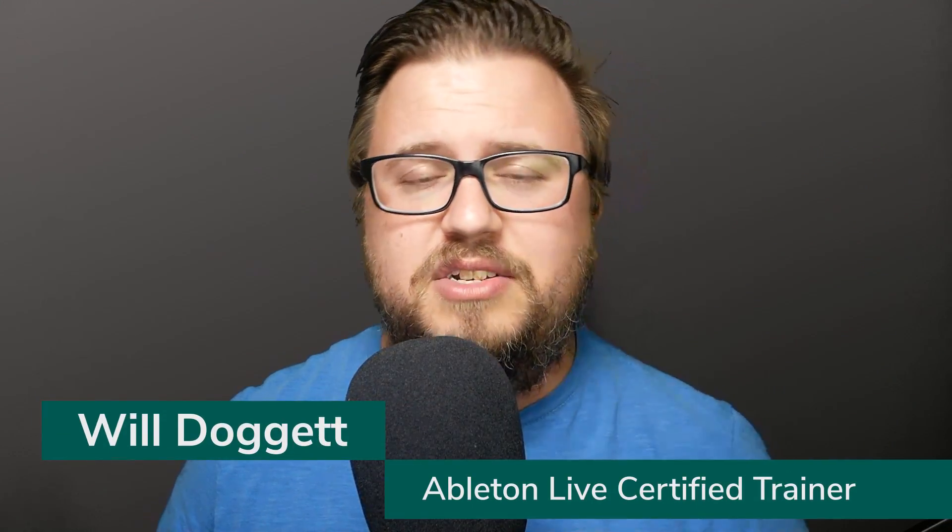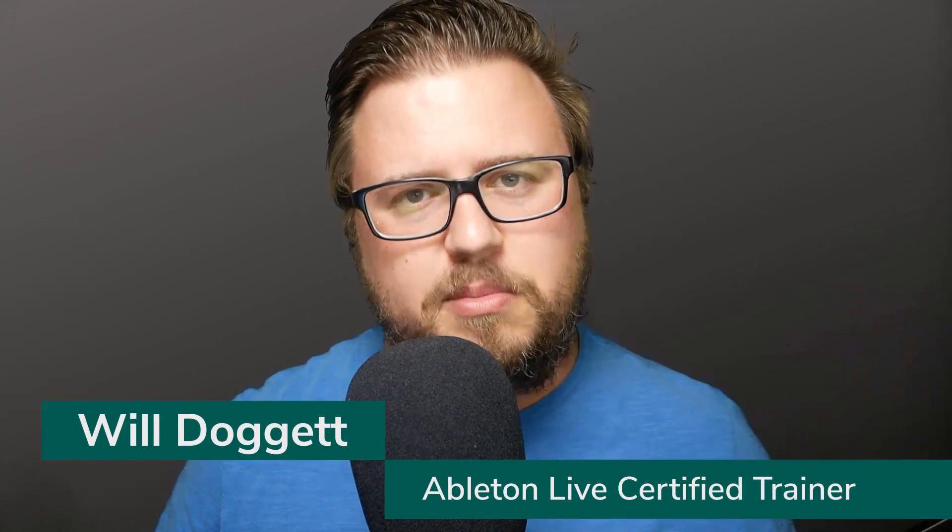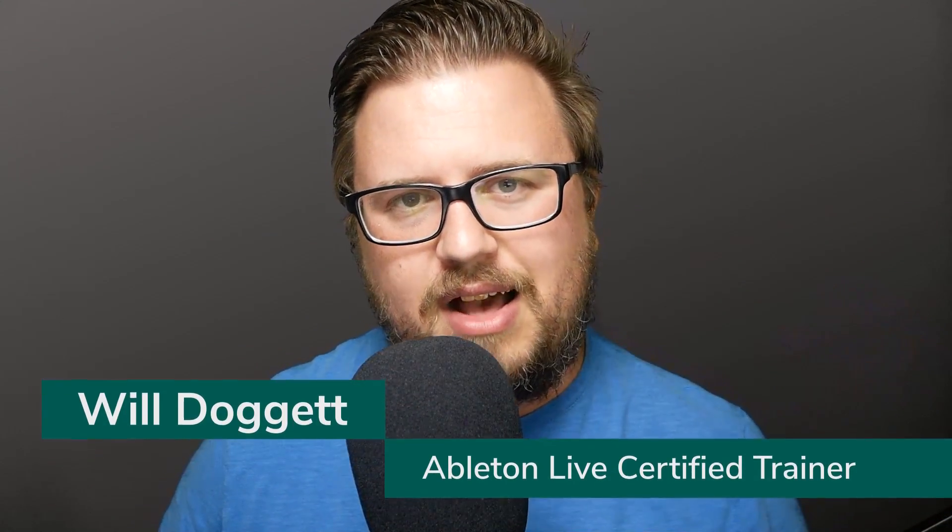Hey everybody, this is Will Doggett, Ableton Live certified trainer. I just want to say thanks so much for checking out this tutorial.